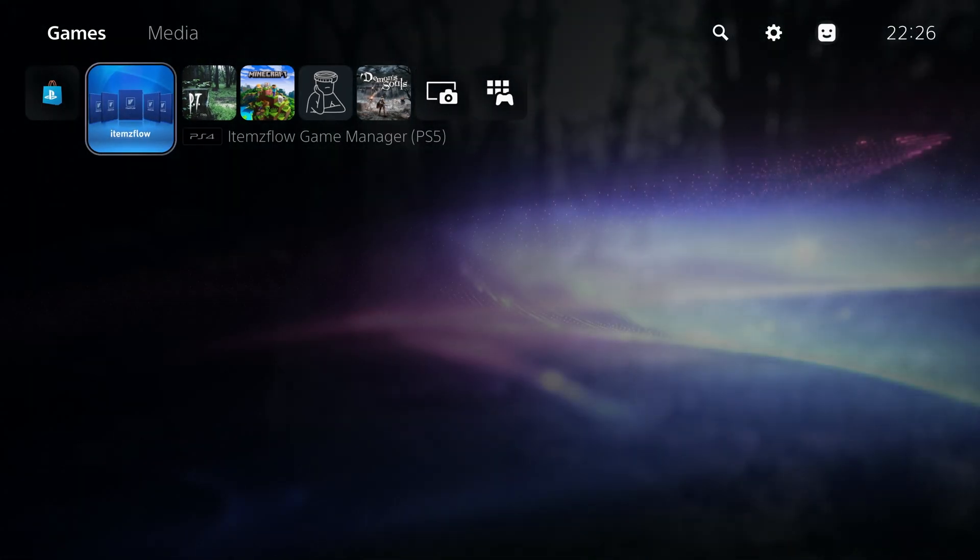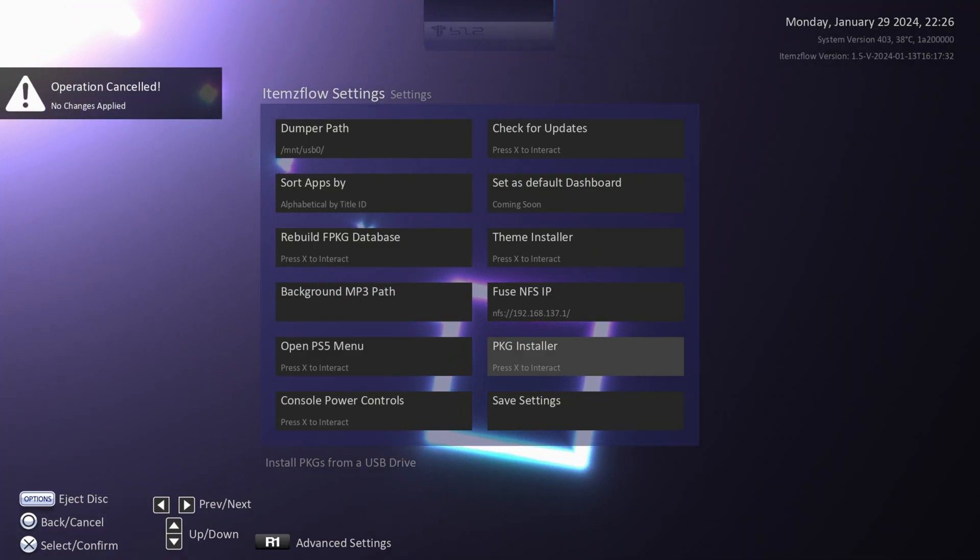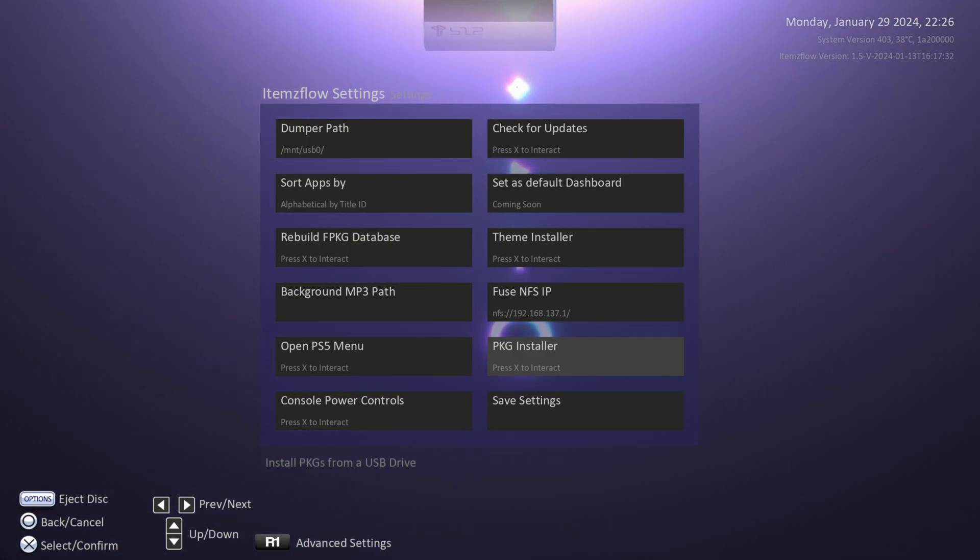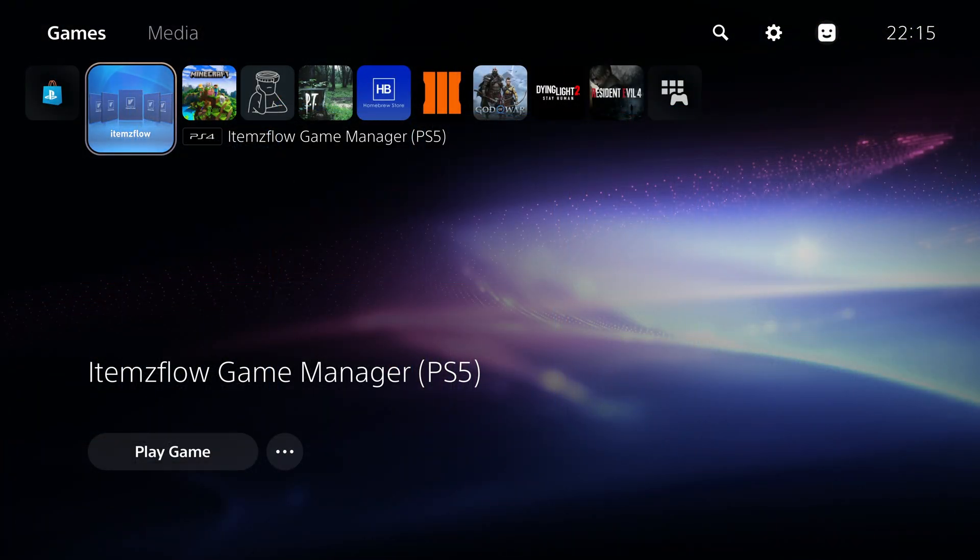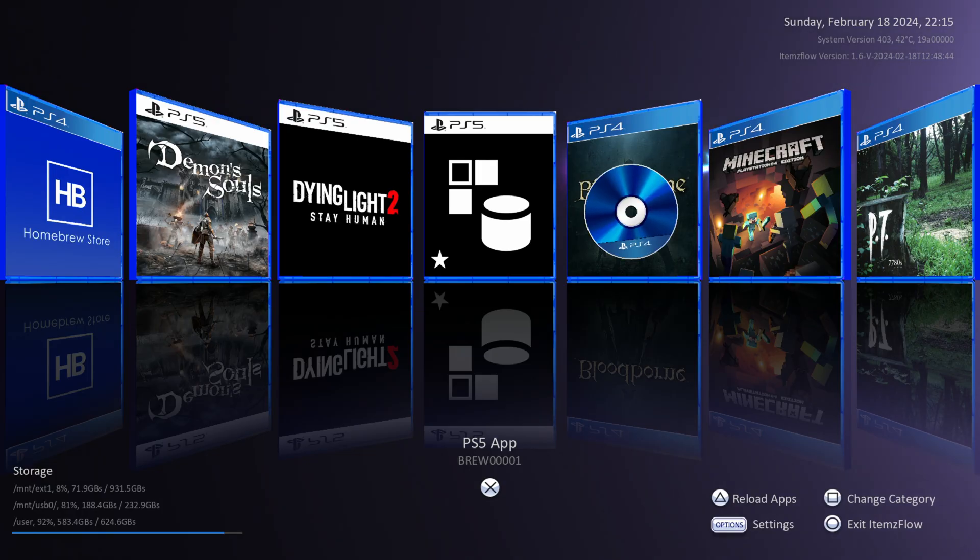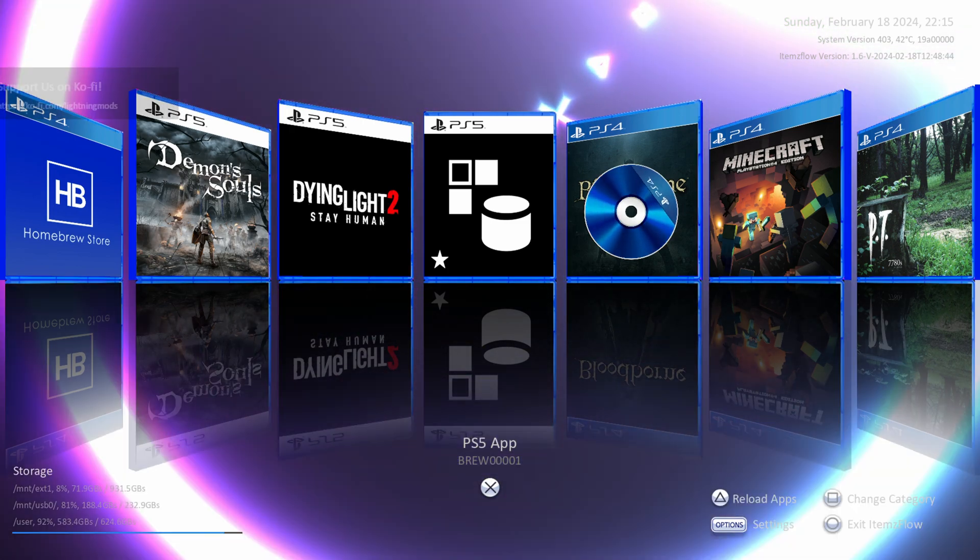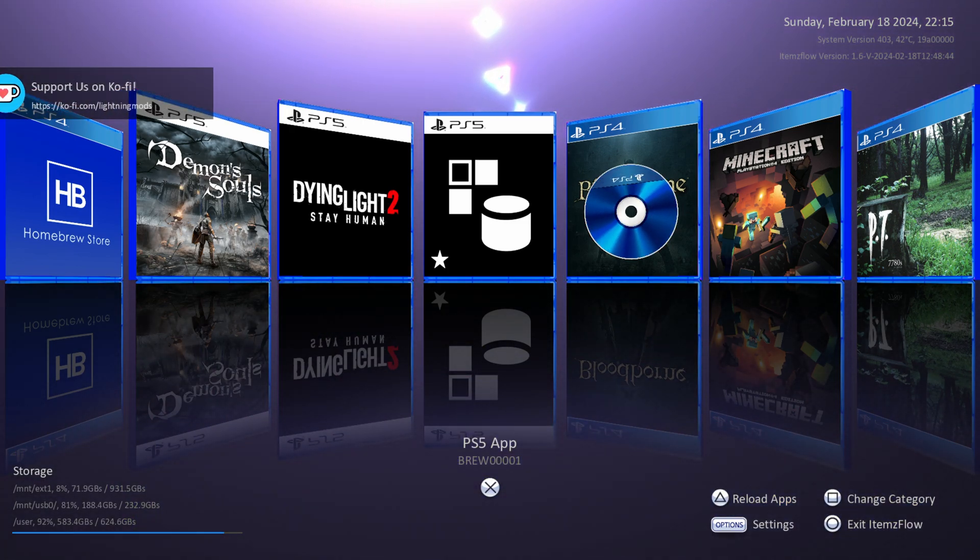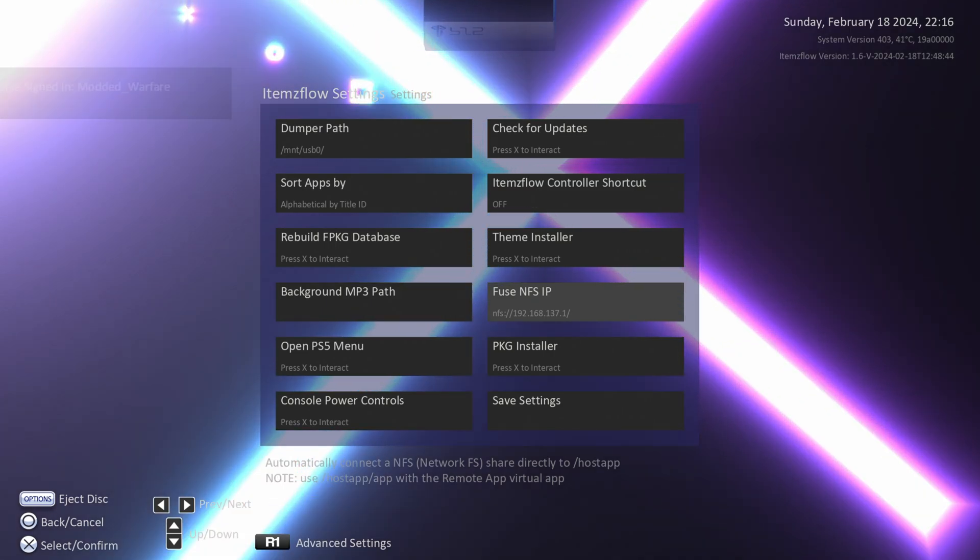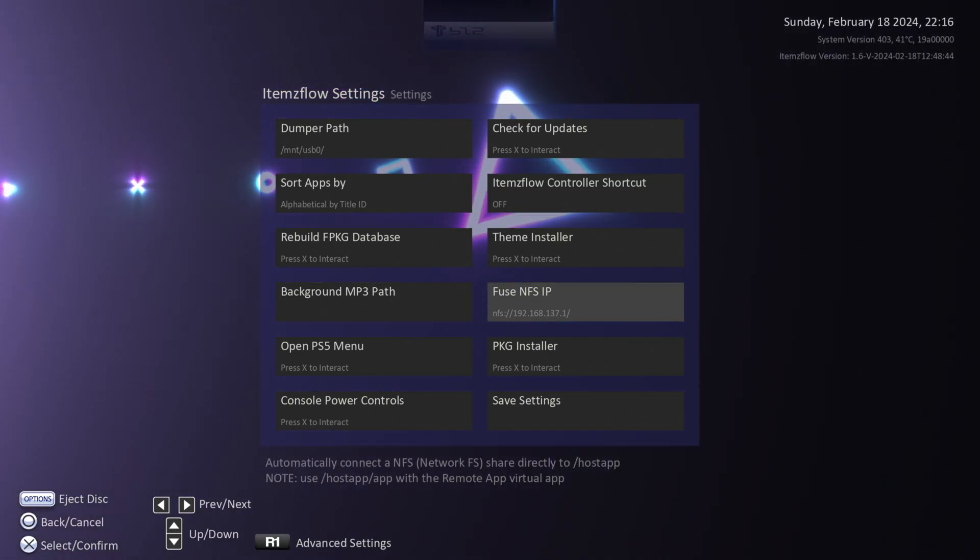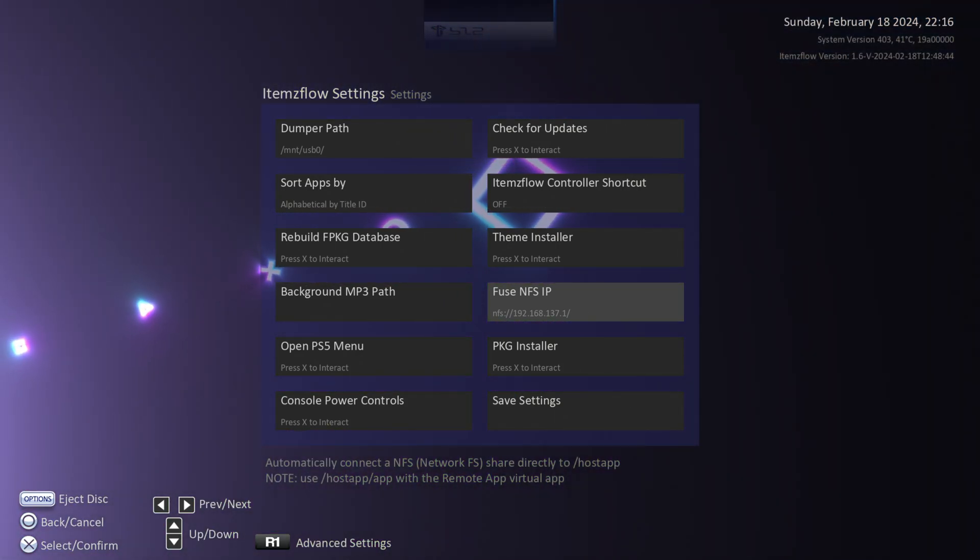Now there is an issue right now with version 1.06 of items flow where the NFS share IP address does not save even if you clicked save in the settings. When you reload the application, it will no longer appear there. You'll have to reenter the IP address every single time. So I do have a fixed version linked down in the video description that you can install that will save the IP address properly. So it will reload the share every time you reboot items flow. If you're watching this in the future, the official version will probably be fixed. In which case you can just download the latest version of items flow from the homebrew store and it should have that issue fixed.